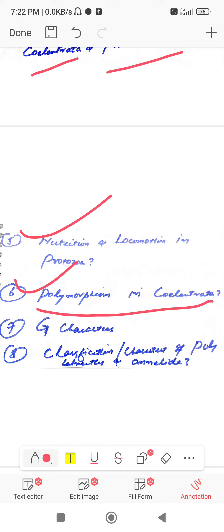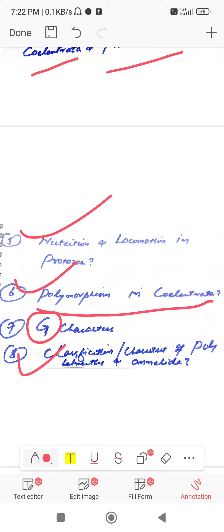Question number eight: what is classification and characters of Platyhelminthes and Annelida?